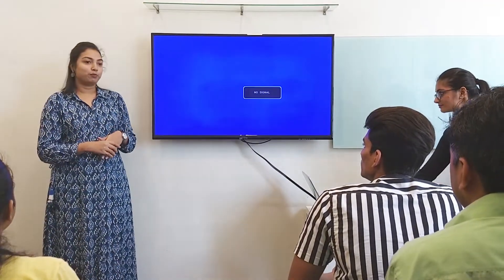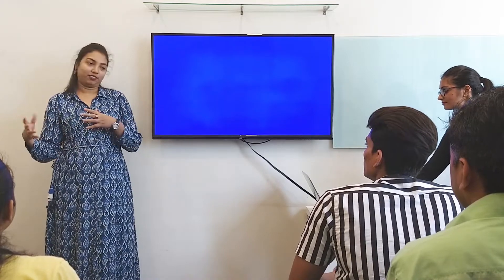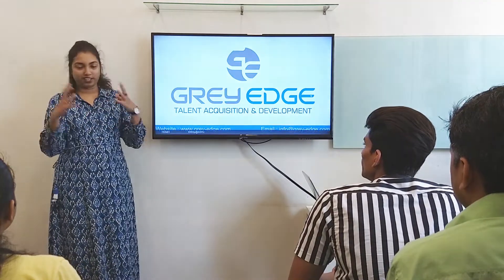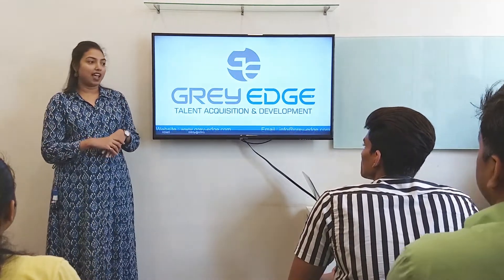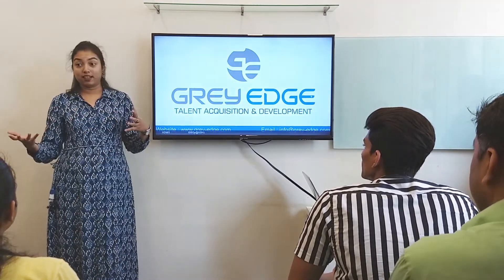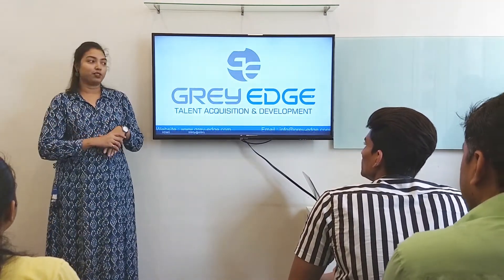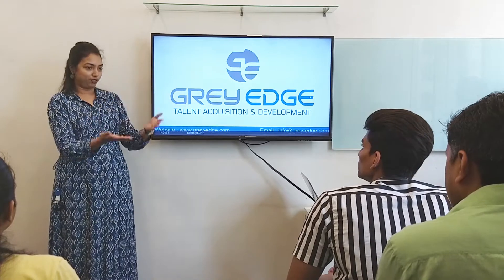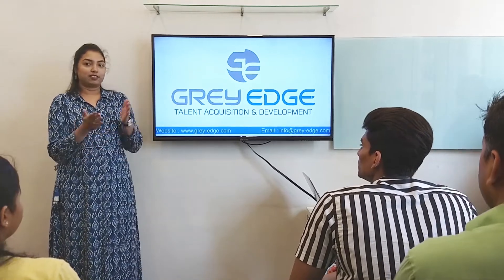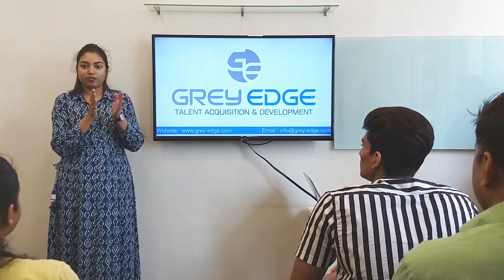Let's just get straight to it. And for this month, our Student of the Month is Christopher. Give us a huge round of applause for this.